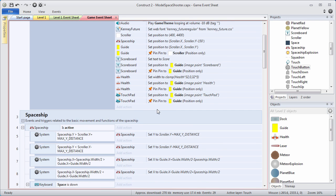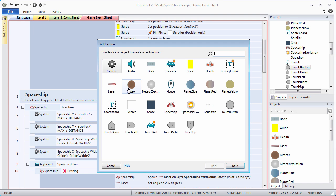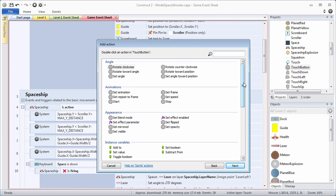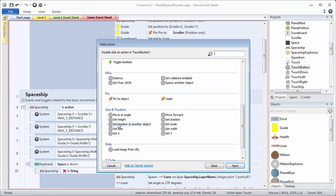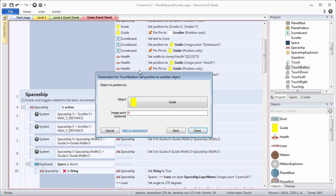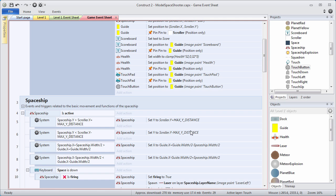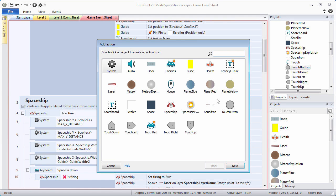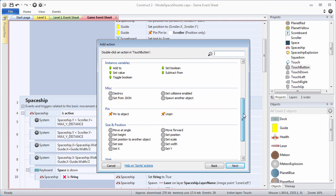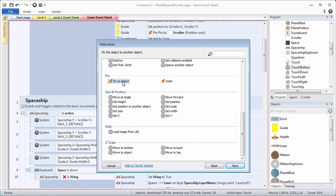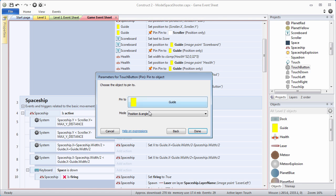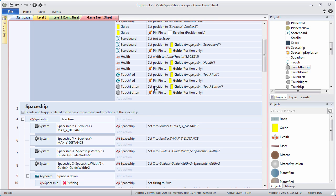Now we need to do the same thing for our touch button. Add action, choose the touch button, and we're going to set position to another object under size and position to the guide using the image point that we created earlier — touch button in double quotes, capital T, capital B. Once we have positioned the button, we need to pin it, so add another action. Choose touch button, go down to pin to object, pin to guide, and position only. So now we have our touch controls — they've been positioned and pinned.